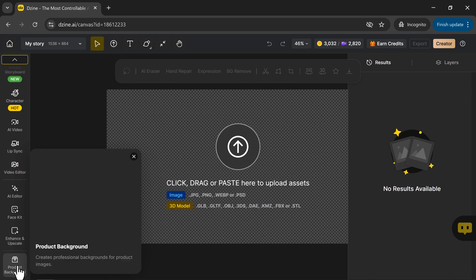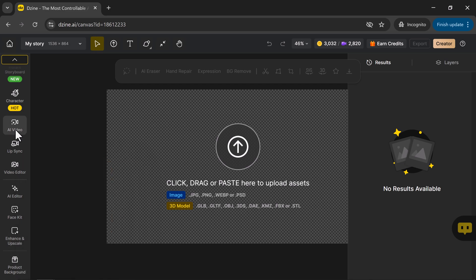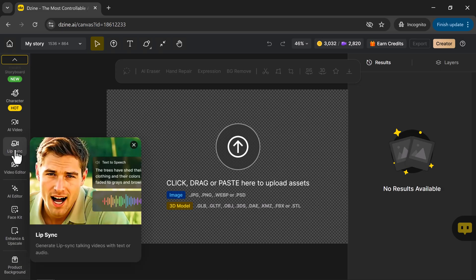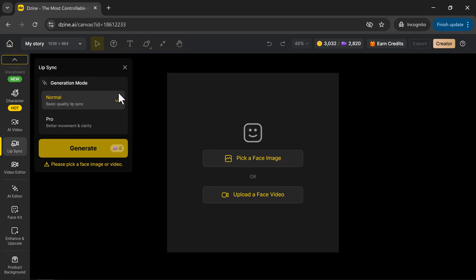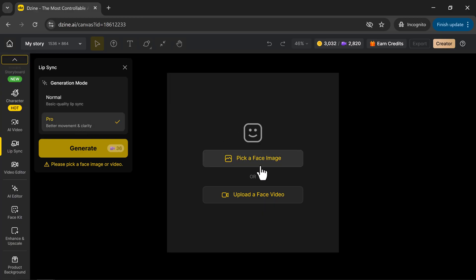Alright, let's start by exploring the lip sync tool. It's one of the most fun and powerful features in design. First, you'll need to choose the generation mode, either Normal or Pro. I'll select Pro for better facial movement and higher clarity.